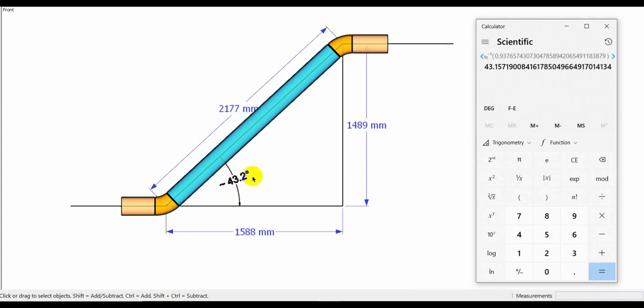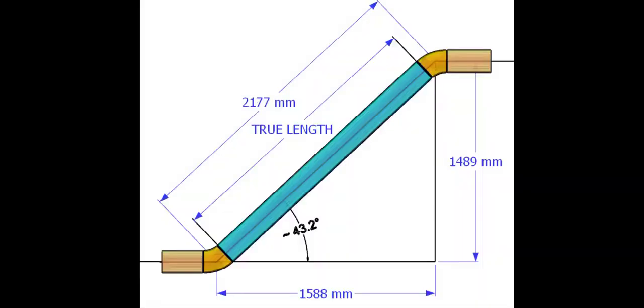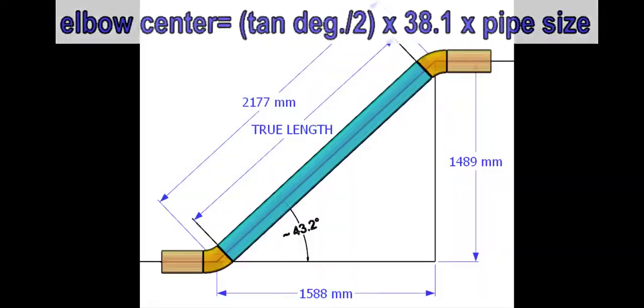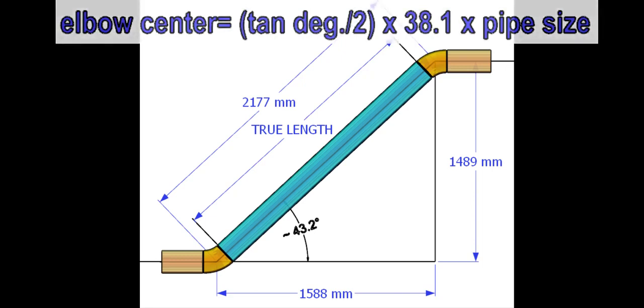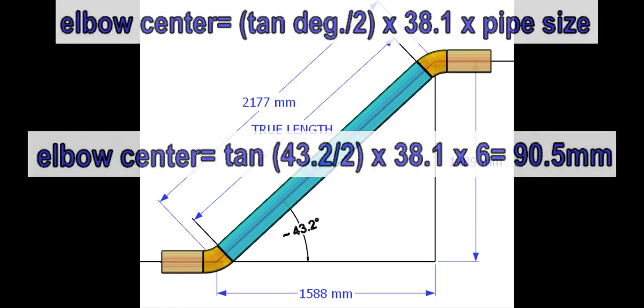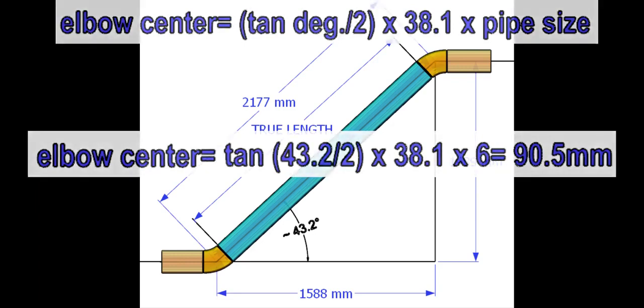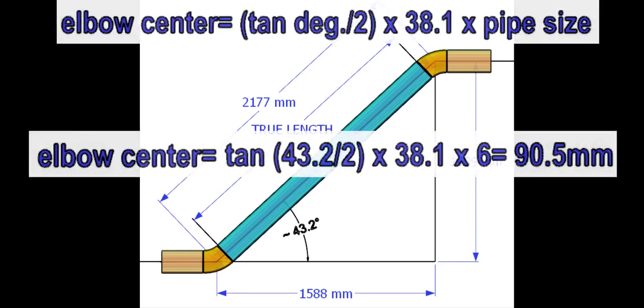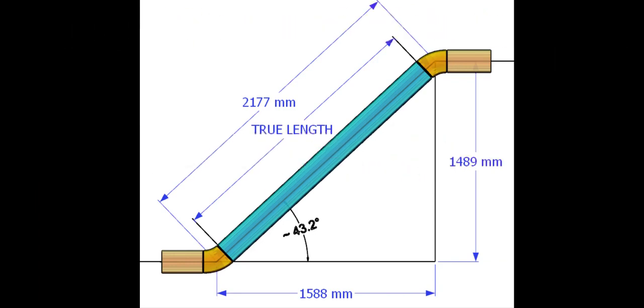Now we need to calculate the elbow center to determine the true length of the pipe. Assume the pipe size is 6 inches. The elbow center formula is degree tan divided by 2 into 38.1 into pipe size in inches. The elbow center is 90.5 millimeters.